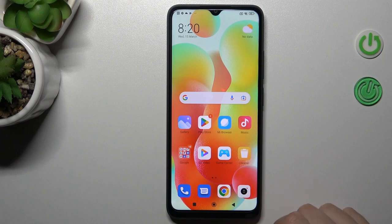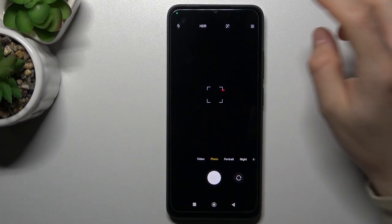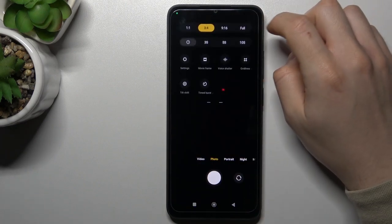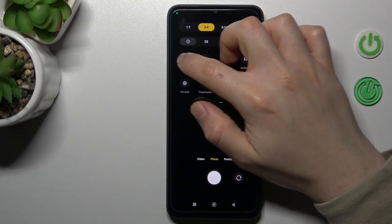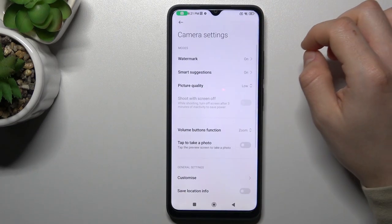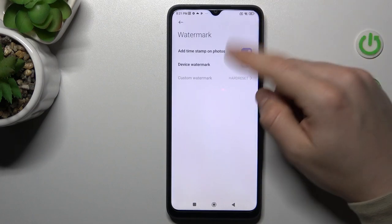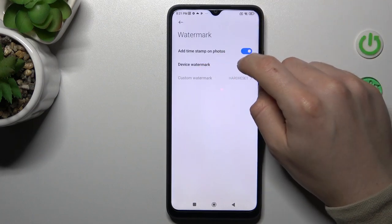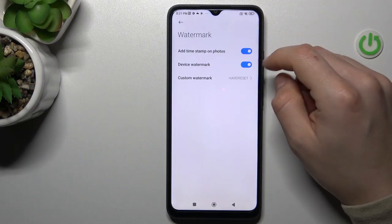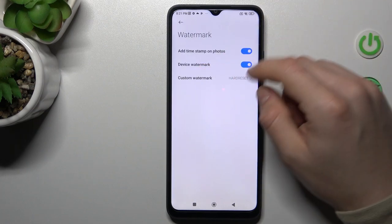To start, open the camera app, then go to the three-line button and choose Settings. Now tap on the watermark and switch on the device watermark. If you want a custom watermark,